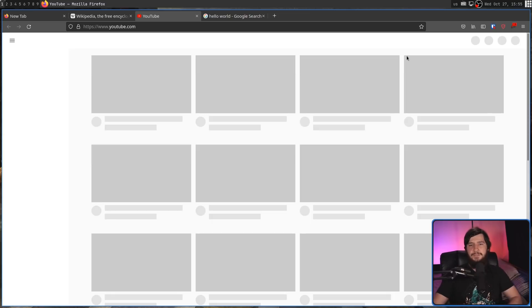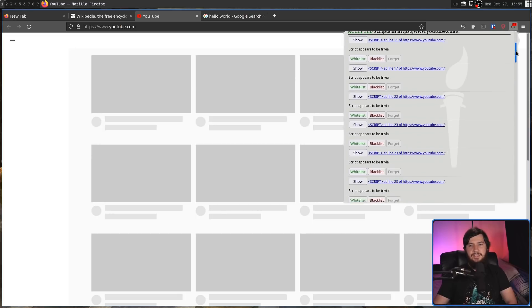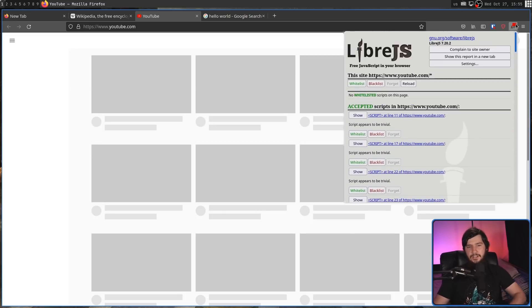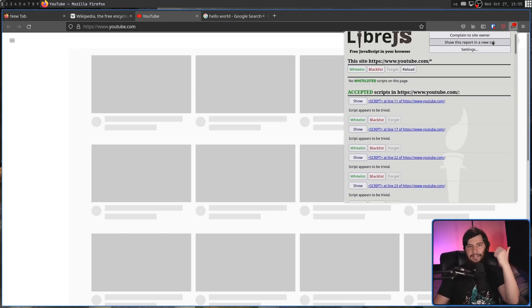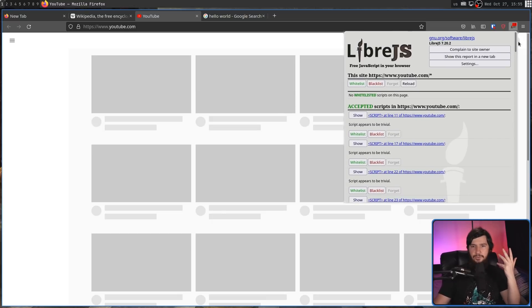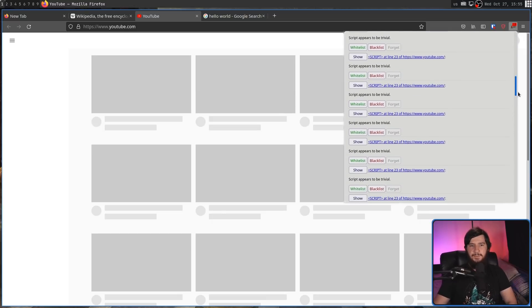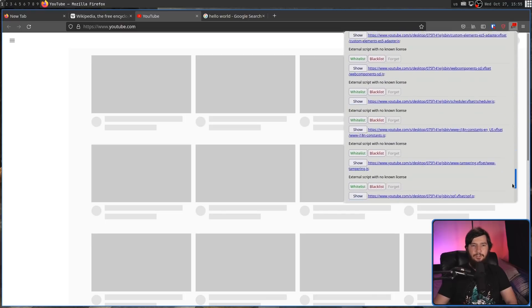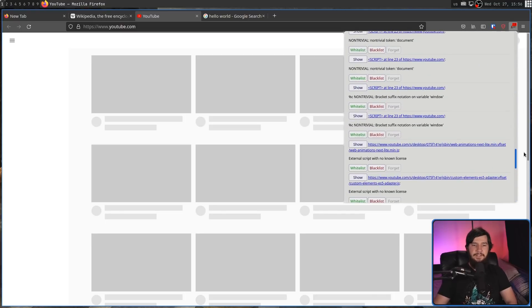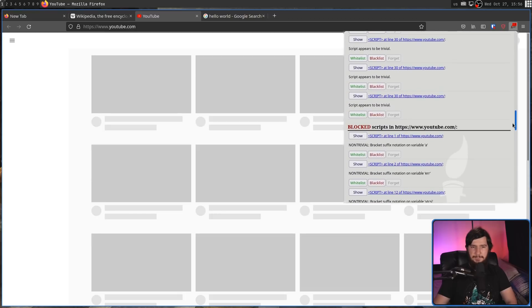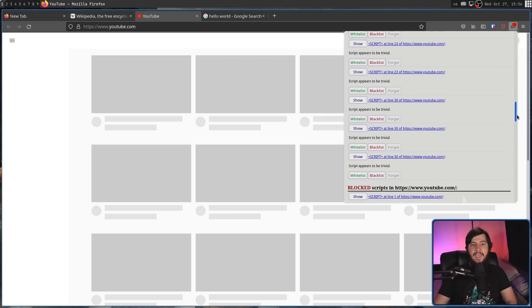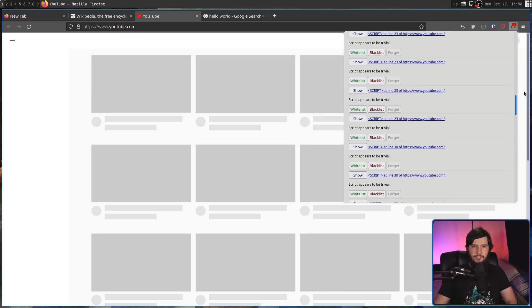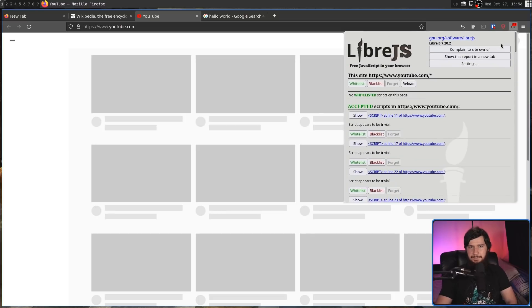So what you can do instead is if you click on the extension, it'll tell you how each of the scripts have actually been categorized. So there is a whitelist, an accepted list, a block list, and a blacklist. So the accepted and the block list, those are going to be done automatically based on what the extension can actually determine about the scripts. If it is non-trivial or if it isn't free software, it is going to go in the block list. And if it is trivial or if it is free software, it's going to be in the accepted list.